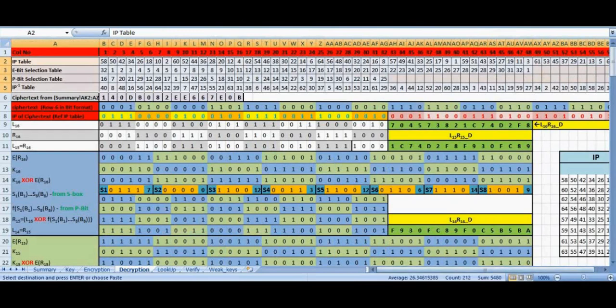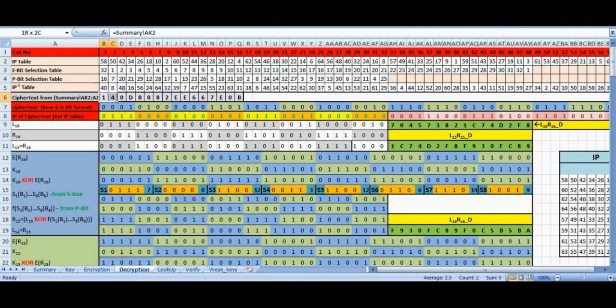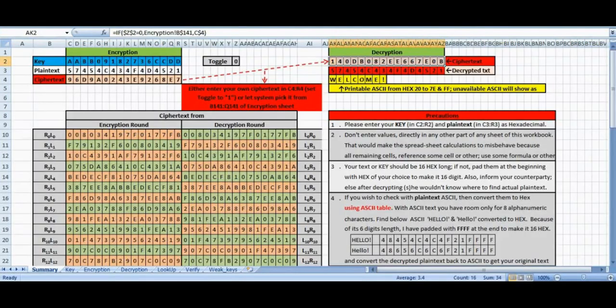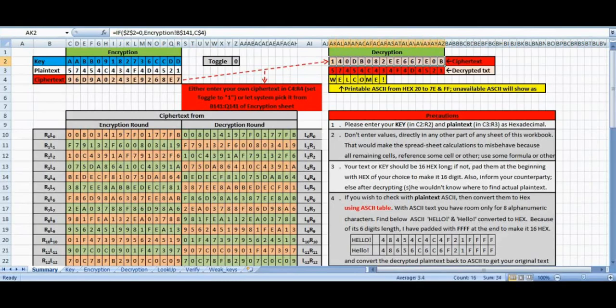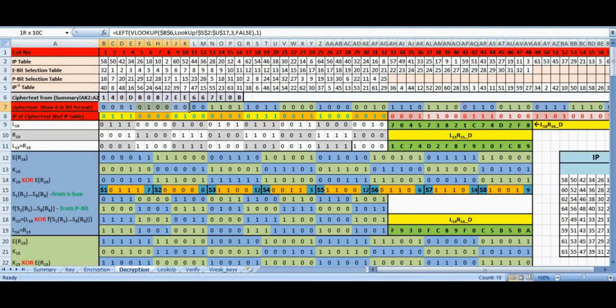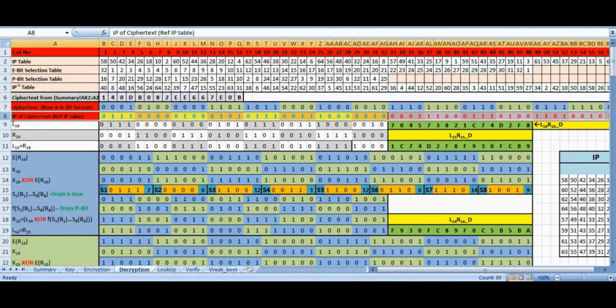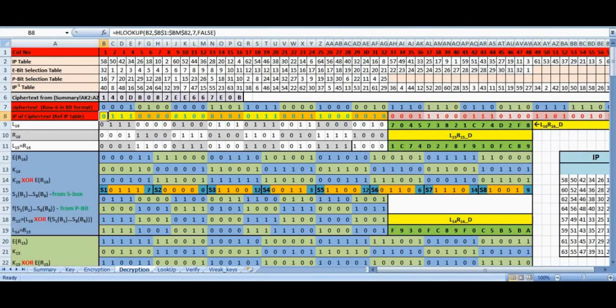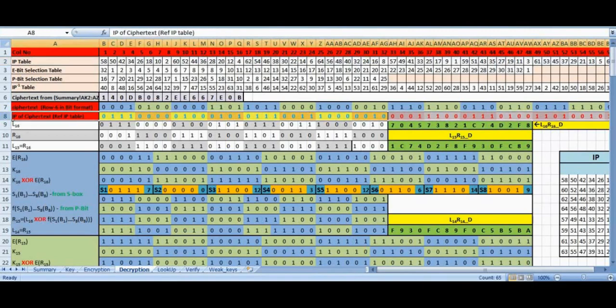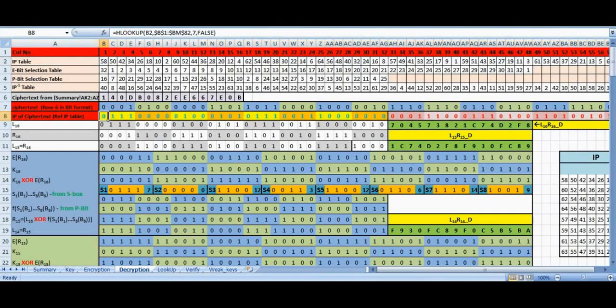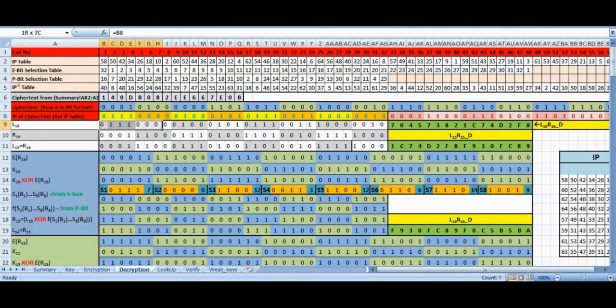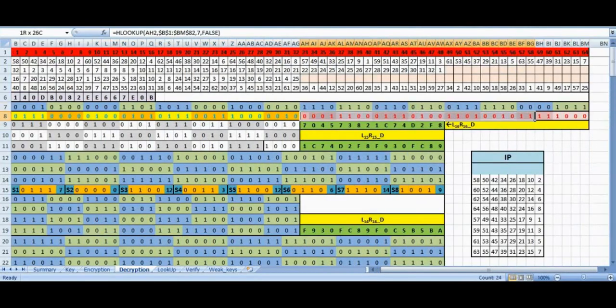The ciphertext in row 6 is copied from the summary sheet AK2 to AZ2. It is converted into binary and placed in row 7. The binary ciphertext in row 7 is permuted using the IP table available in row 2 and written in row 8. The permuted ciphertext in row 8 is split into two halves. The left part L16 is placed in row 9, and the right part R16 in row 10.